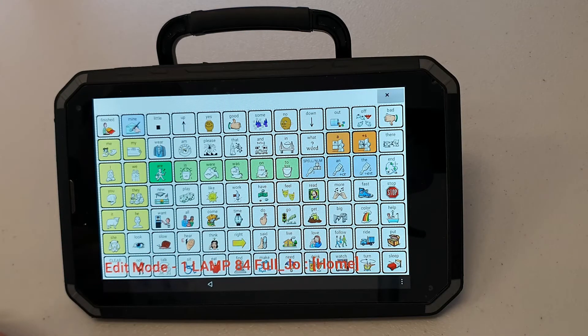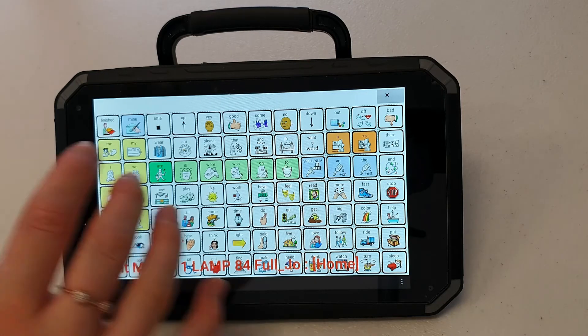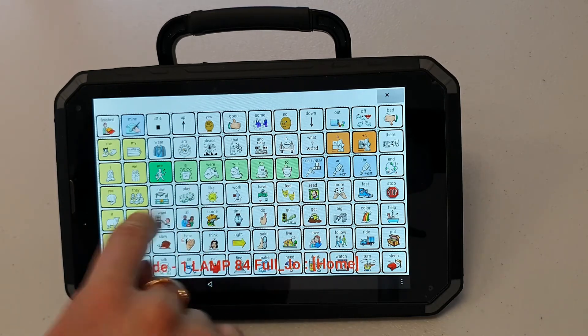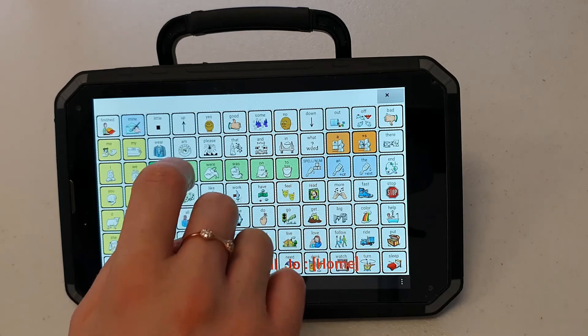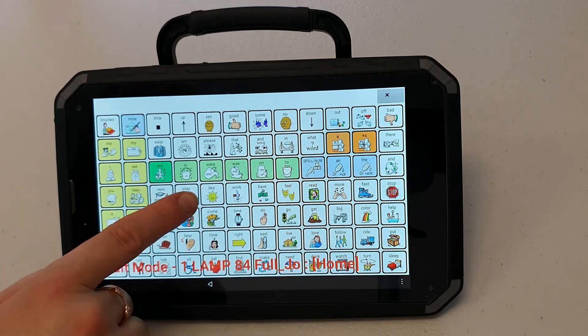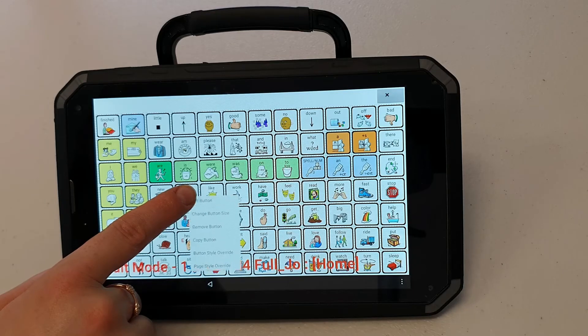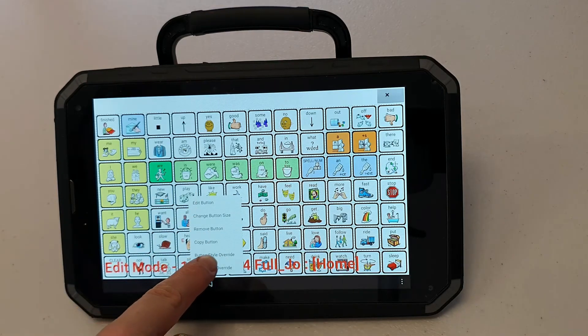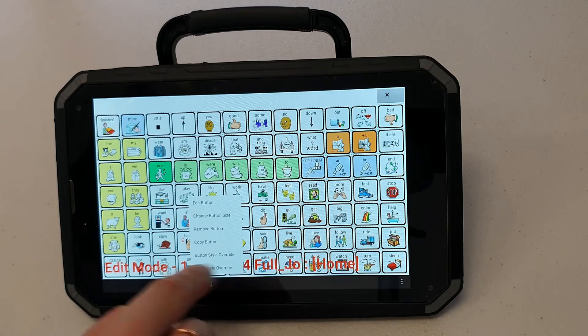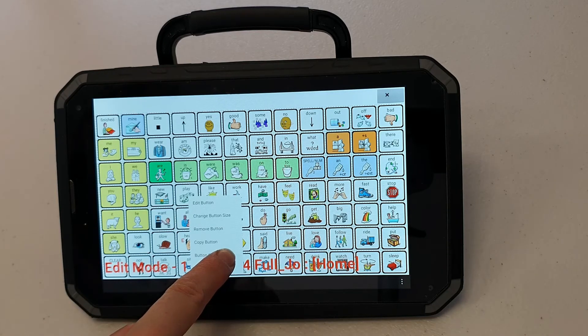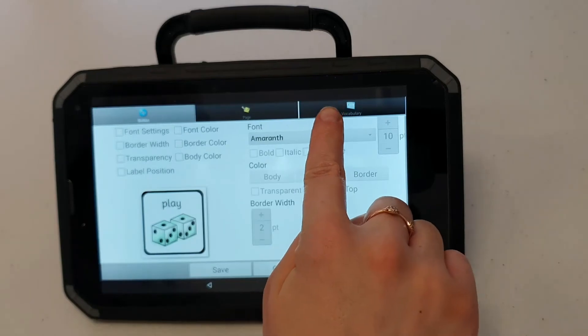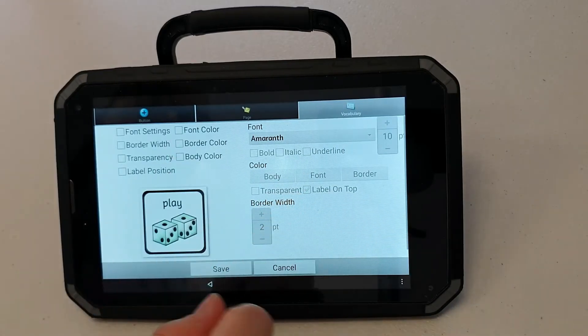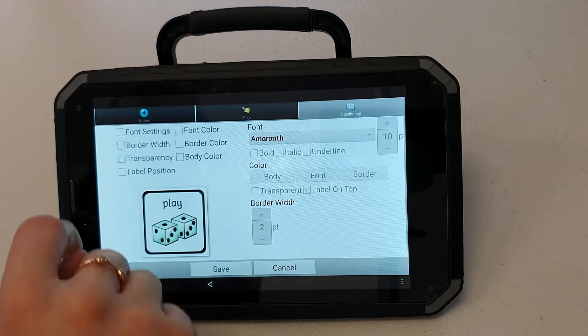It can be helpful to have slightly larger icons with less of a border around them. To change the border width of my icons I'm going to hold down any icon on my page and press button style override. The override just means that it will change every button in my lamp file. I'm pressing vocabulary so that all the buttons in the vocabulary file will be changed.